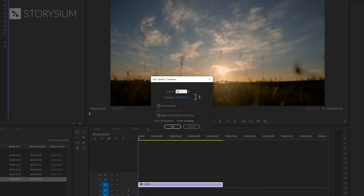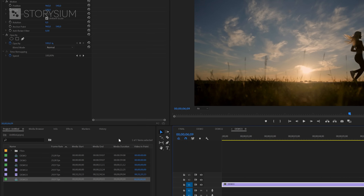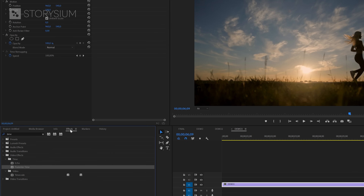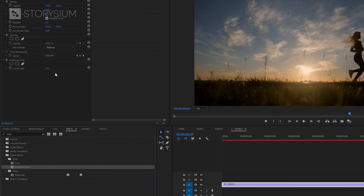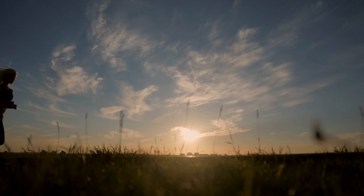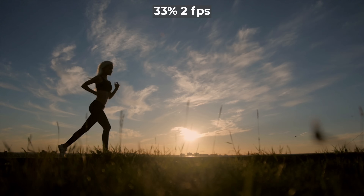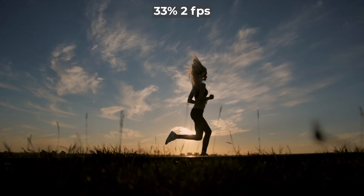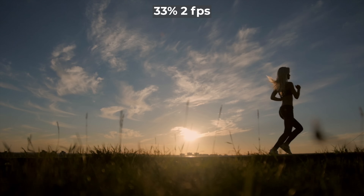For this video we're going to slow it down to a third of the speed. Then I'll apply the Posterize Time effect and set it to 2 frames per second. And again, this is how it looks at a third of the speed with 2 frames per second.